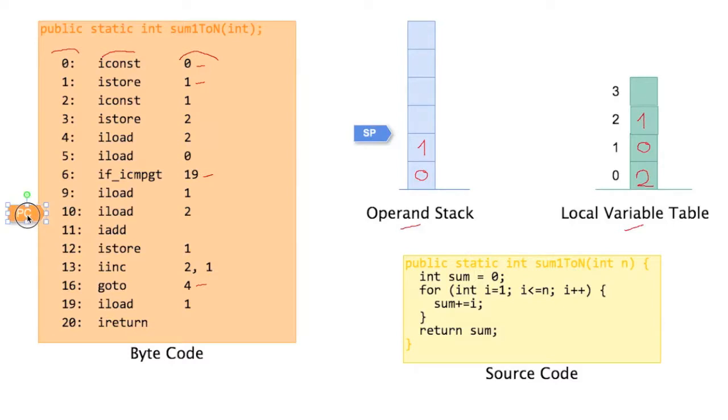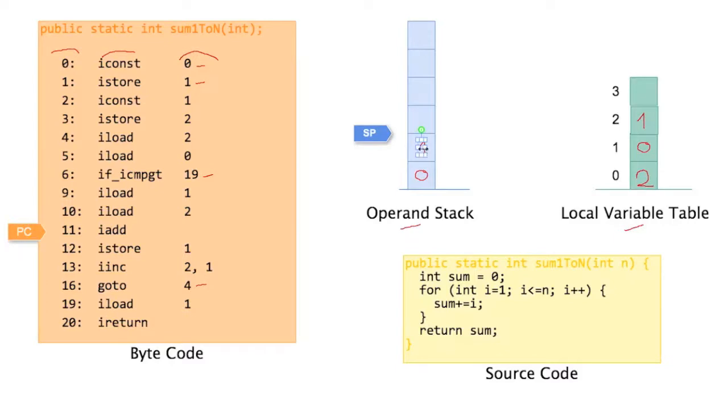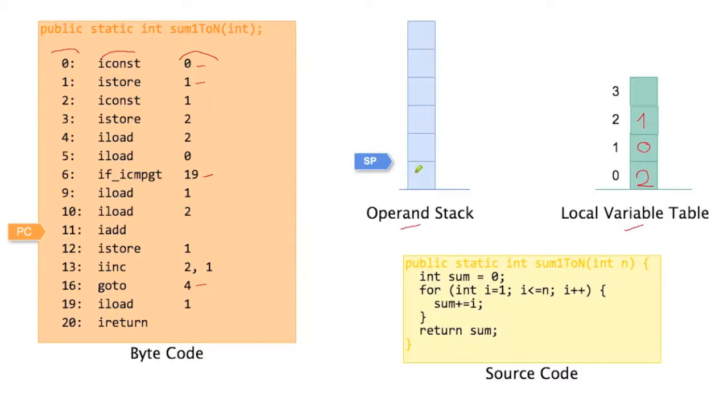And we're done with that. And now we can finally do the addition. So this is basically sum plus equals i, or sum equals sum plus i. So we add the value of sum to the value of i. The value of sum is 0, the value of i is 1. What happens if we add 0 and 1? We get 1. So we need to remove this, remove this, adjust the stack pointer, and put the result which happens to be also 1 in here. So that's iadd.